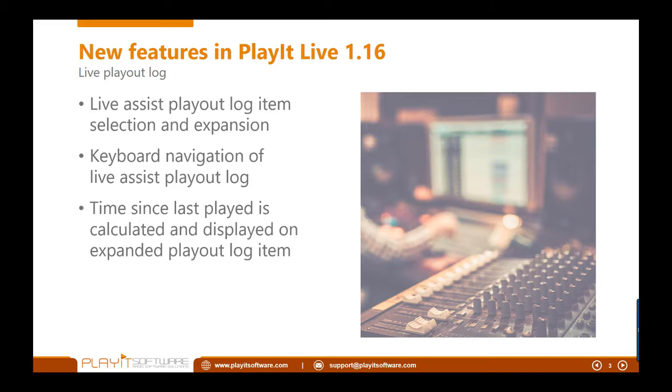You can also navigate the playout log from the keyboard using the up, down, page up, page down and home buttons. This should give you a bit more freedom while you're navigating the log.